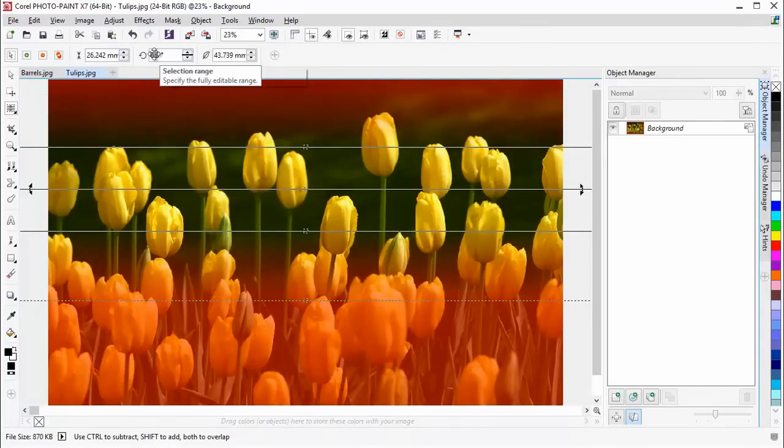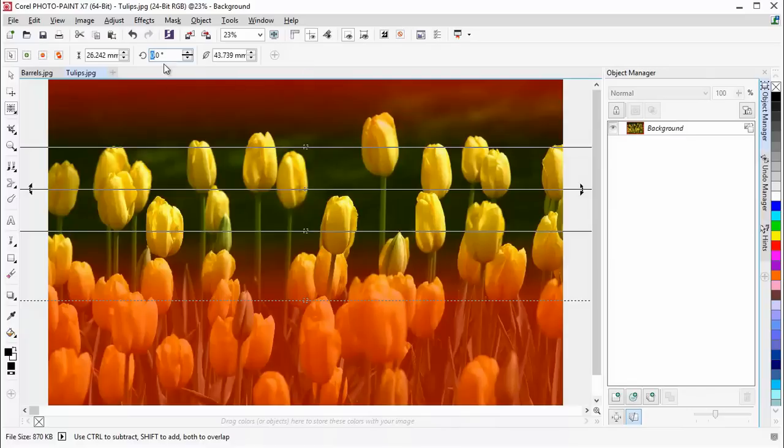Finally, I'm going to add a slight rotation to the mask so that we follow the line of the tulips more closely.